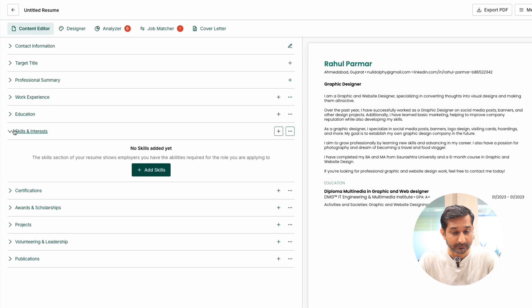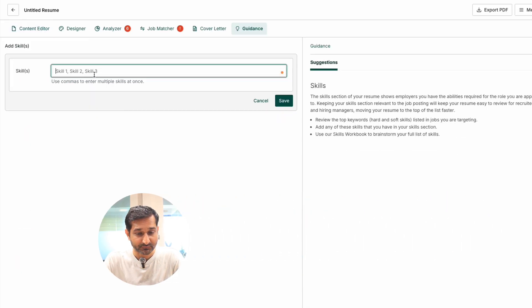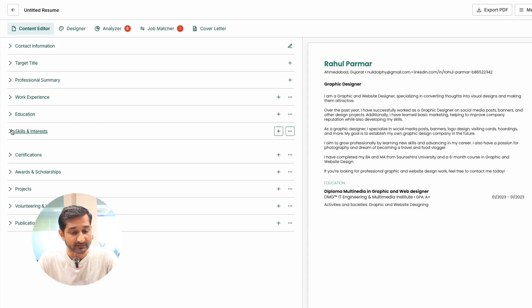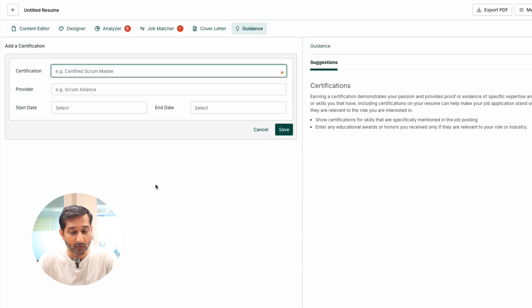Skills and interests: mention your key skills and personal interests. Certificates: add any certificates you have, the provider, and the dates.